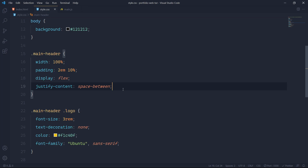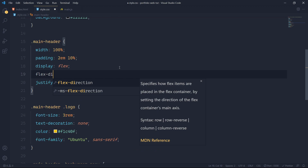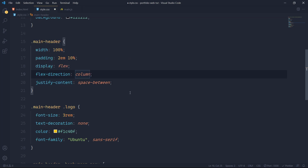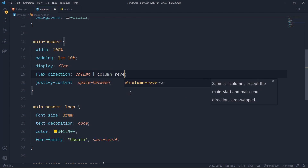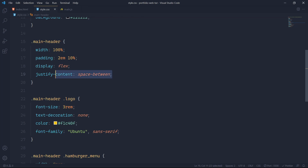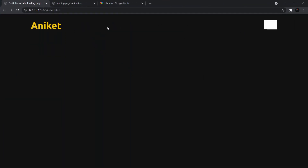Remember that justify-content does its job only in the x-direction by default. You can change the direction, but for now understand that justify-content works in the x-direction if you have not added flex-direction column. If you have written column or column-reverse, then justify-content will work in the y-direction. This is part of Flexbox. So now with justify-content space-between it will push the items to the extreme positions — but they're constrained by the 10% padding.